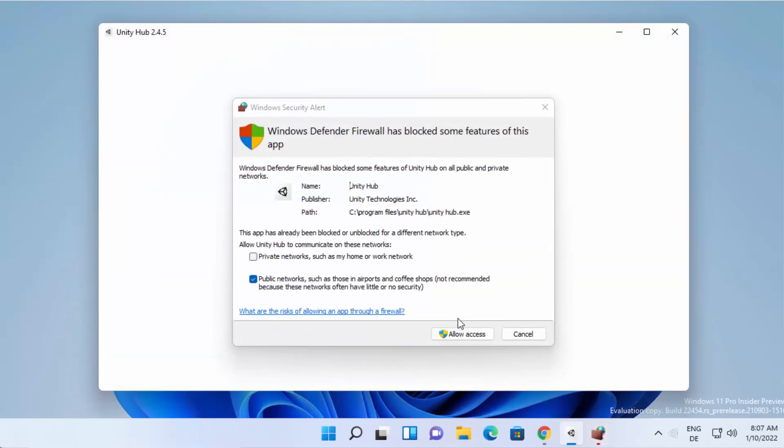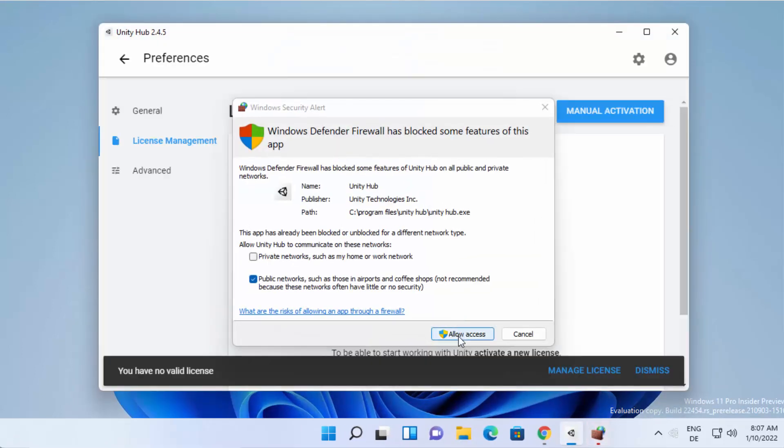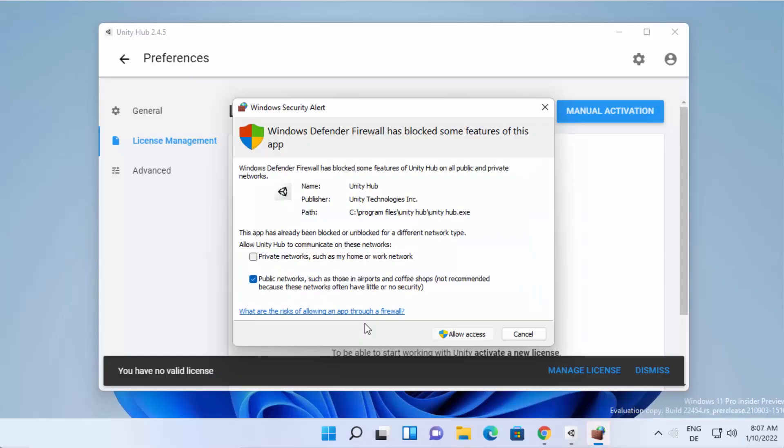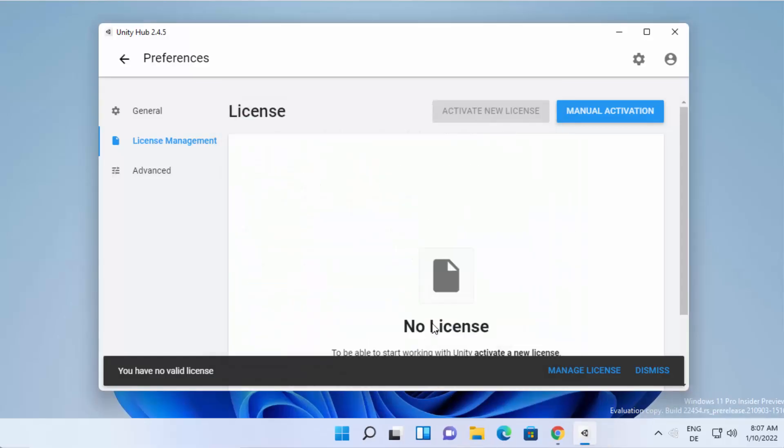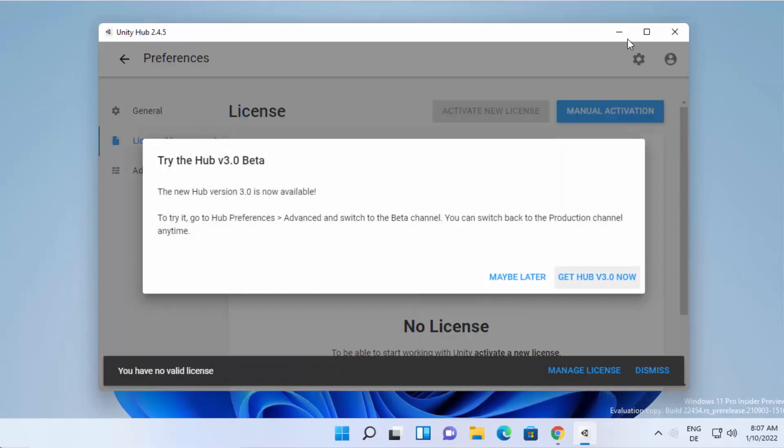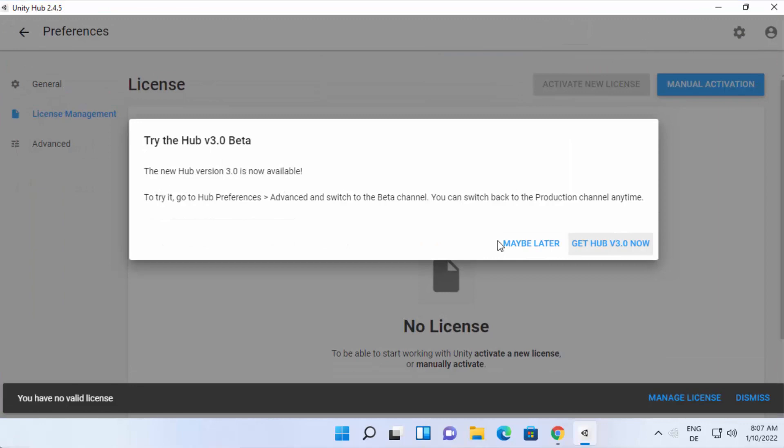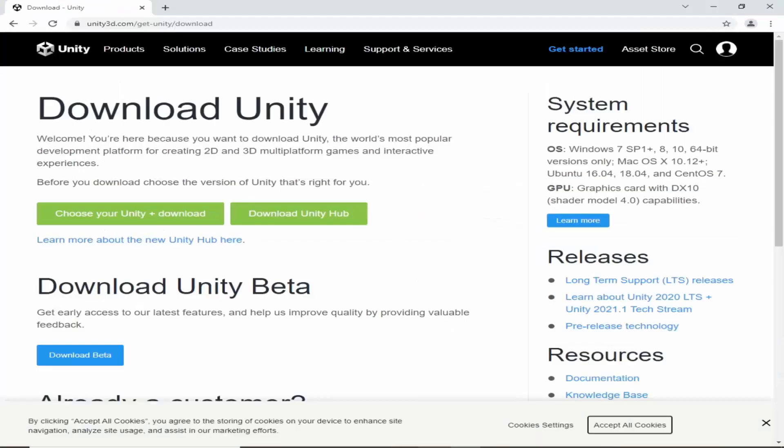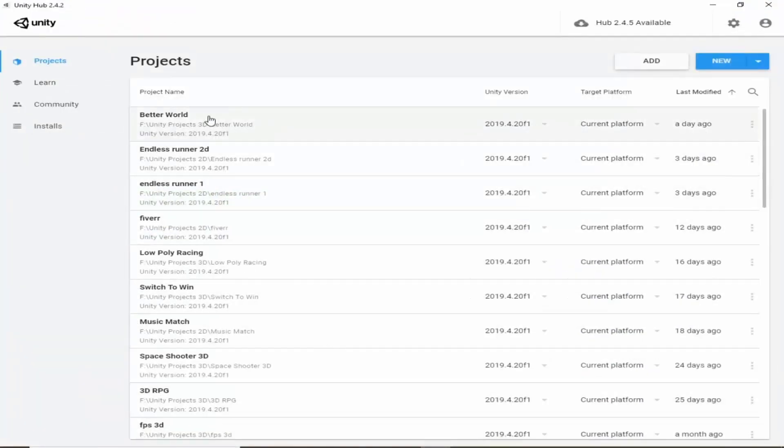It is as simple as downloading and installing any other software. So it should be pretty straightforward. After downloading Unity Hub, it will look like this.